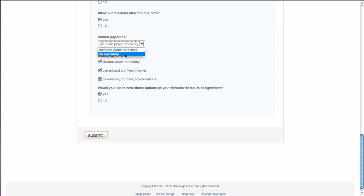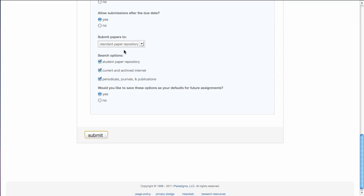By saying no, you exclude the possibility of two students copying the same assignment or copying a big portion of the same assignment. You exclude the opportunity to catch those. It's always a good idea to say standard paper repository, have Turnitin keep it in its database, so that it can be used in future searches for similar text.